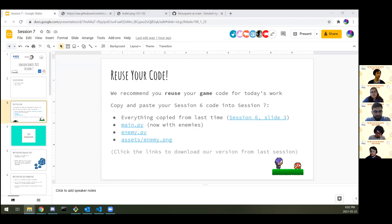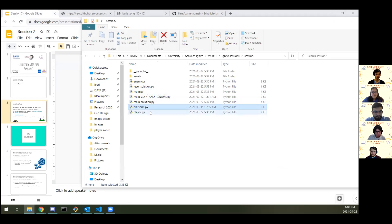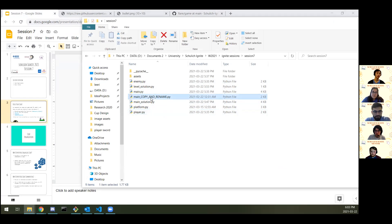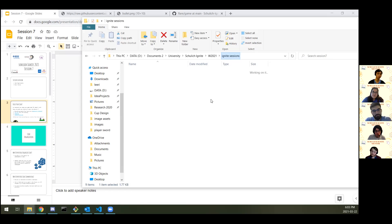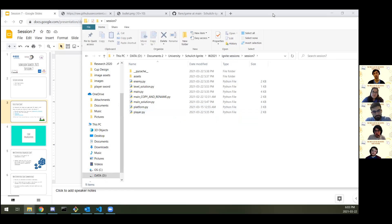For me, I have my session seven stuff organized in a folder: I've got my enemy, main, platform, player — all the good stuff we've seen from last time. I also have my blank template and my main copy-and-rename, which I've been reusing over and over again. We'll come back and see that a little bit later.